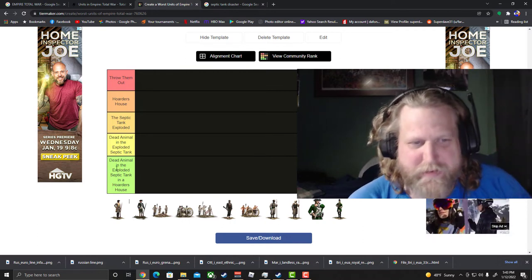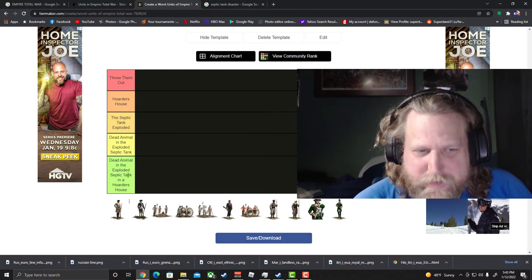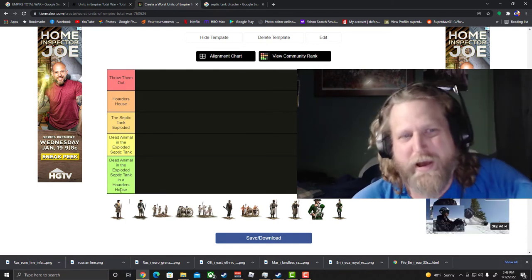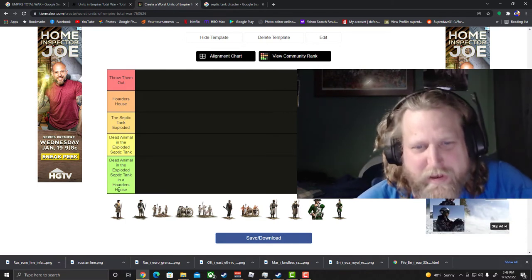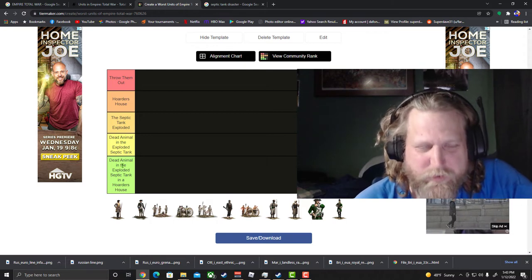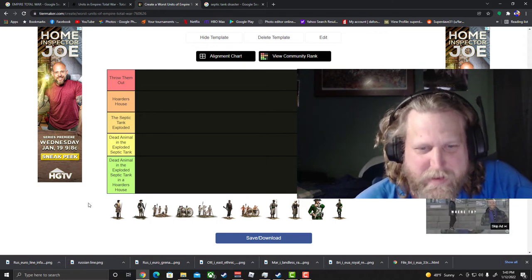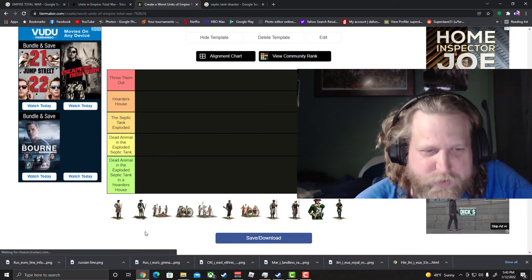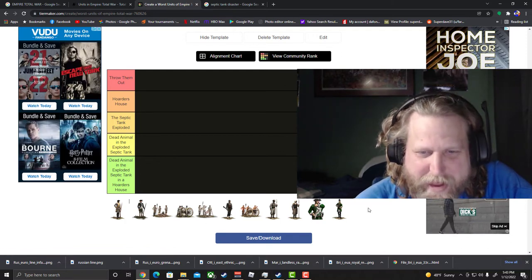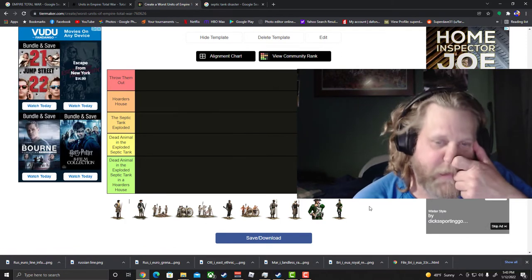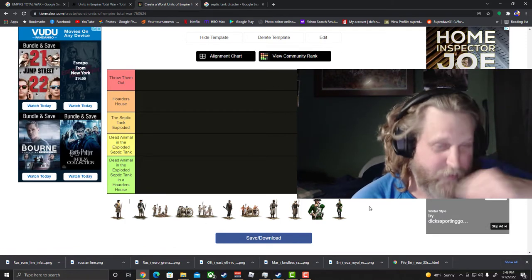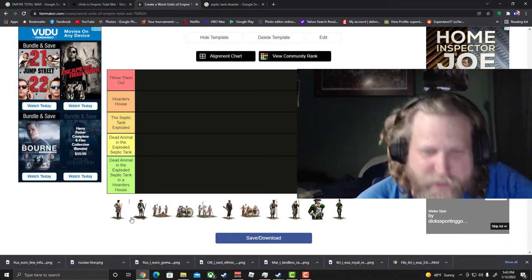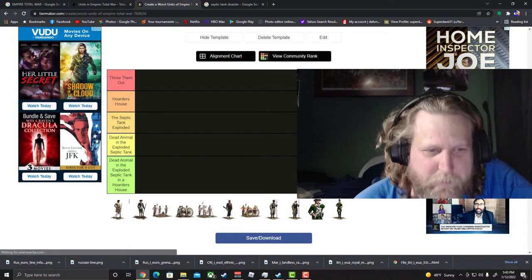And then level five is going to be a dead animal in the exploded septic tank in a hoarder's house. Okay, so that's what you get for the worst level. I think that's pretty self-explanatory, I don't think we really need to go in that deeper. I'd hate to get in that deeper anyways, let's just get to it.